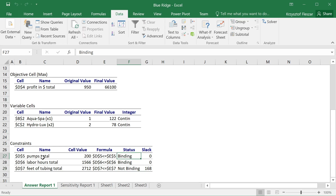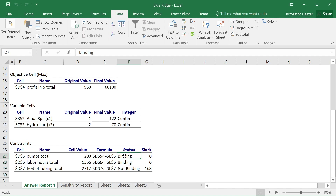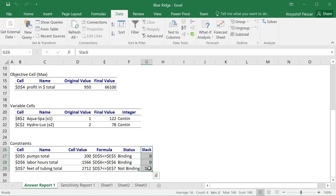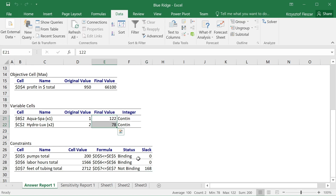A constraint is binding if it prevents further improvement of the total profit. The solver tells us that the pumps constraint and the labor hours constraint are both binding — we used all available units of those resources and could not produce more. That is why we stopped at a profit of $66,100. The feet of tubing constraint was non-binding, meaning we did not use all available resources. The Slack column shows how many units of each resource remained after the plan was implemented.